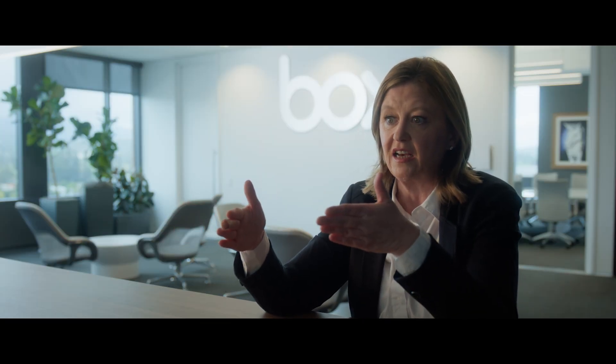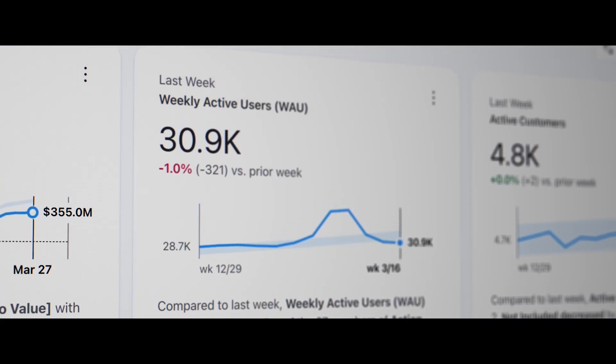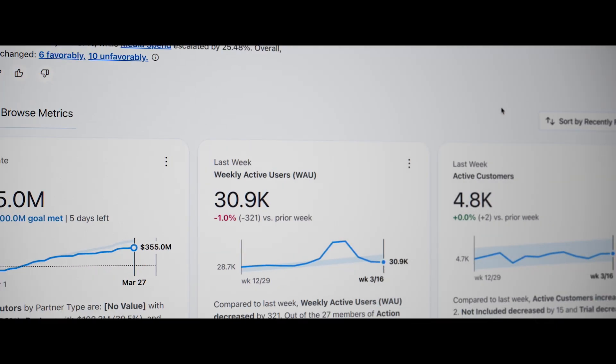And this is where Tableau solved a business-critical problem for us. Suddenly, you have this data that gives you that information that you can pivot at will.